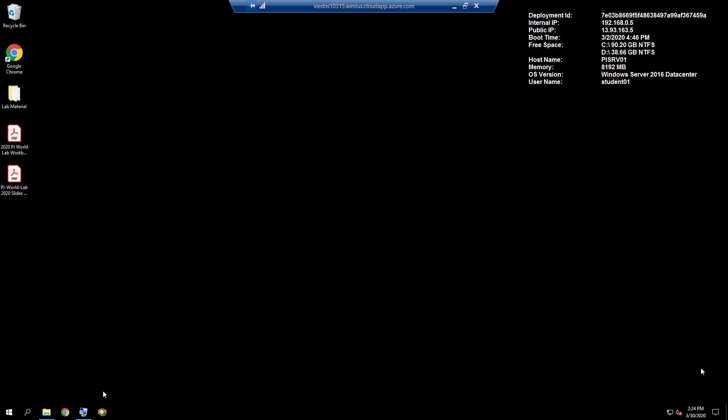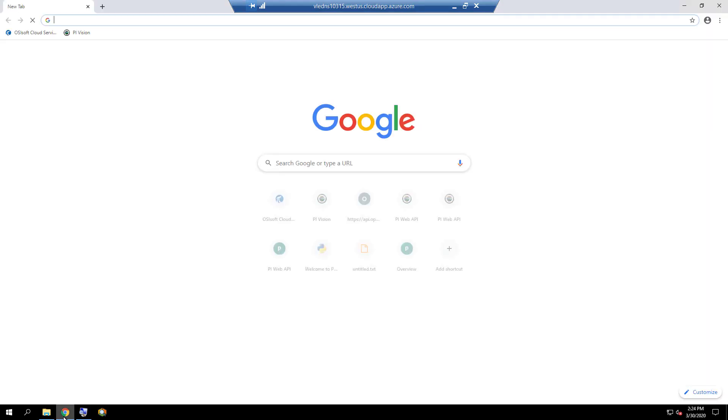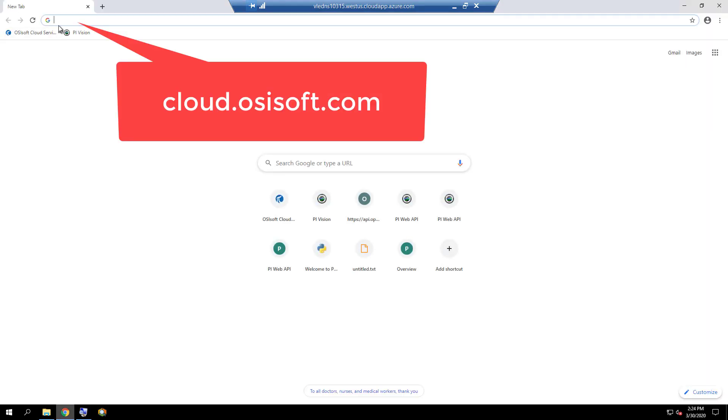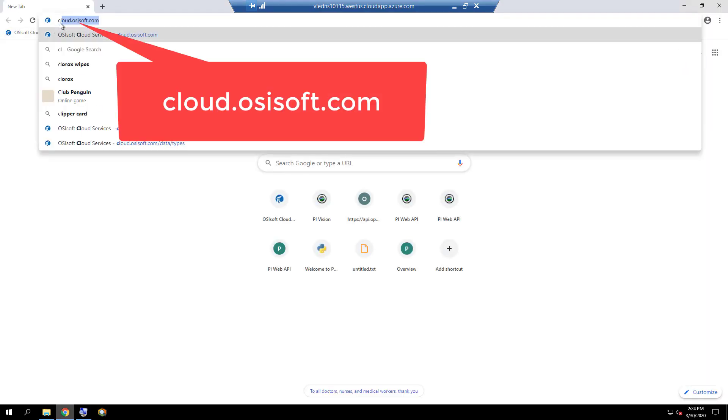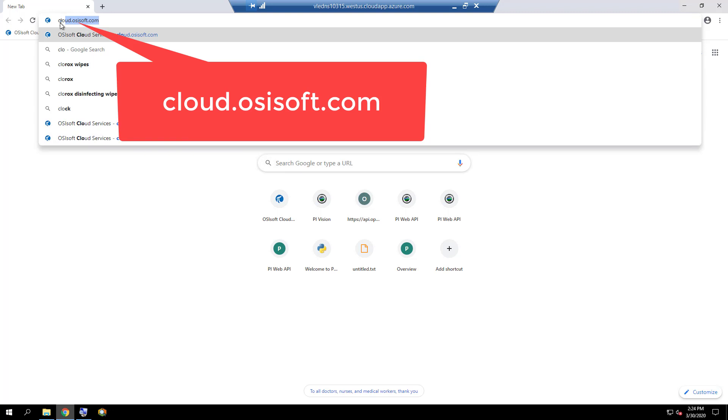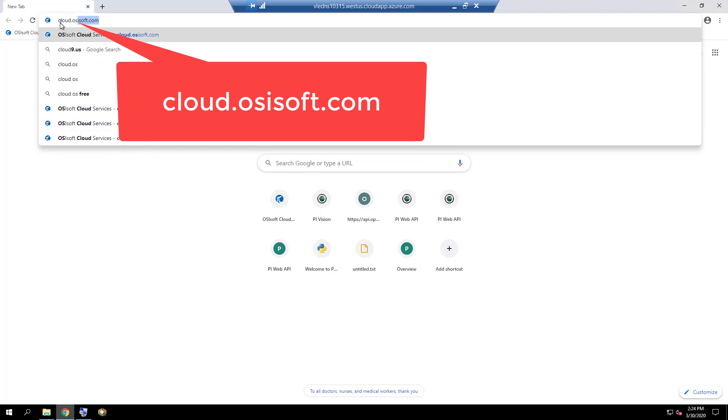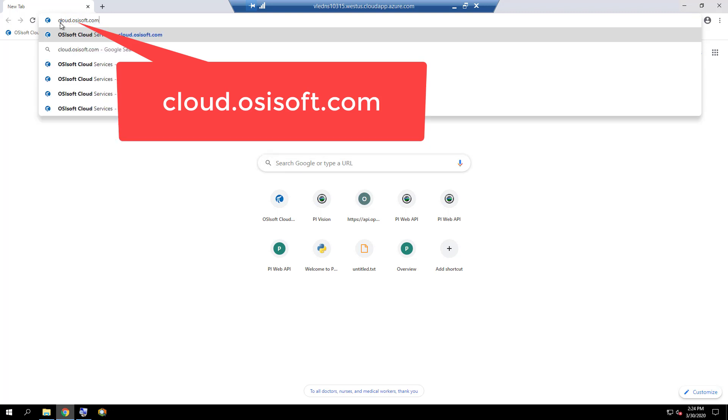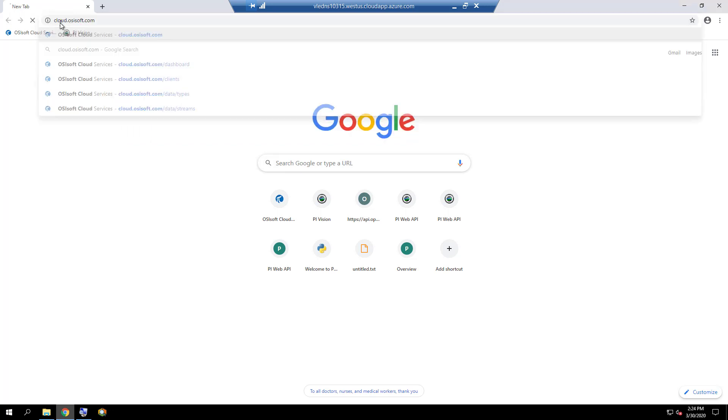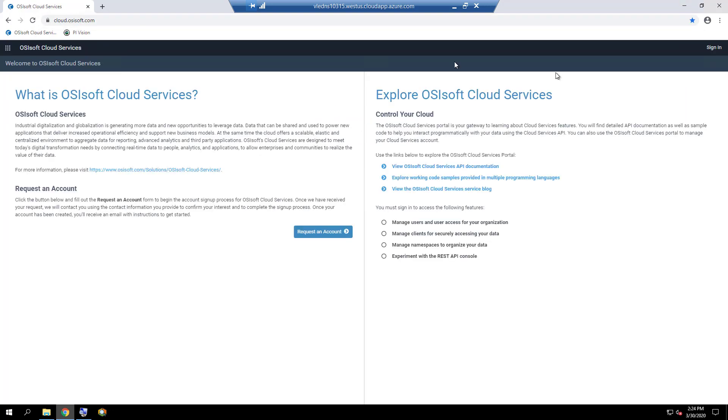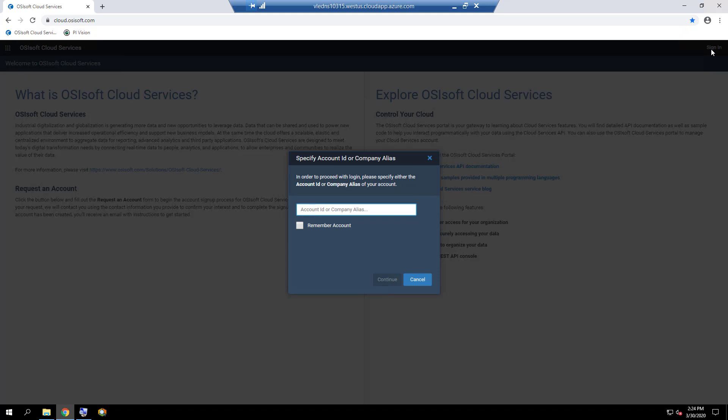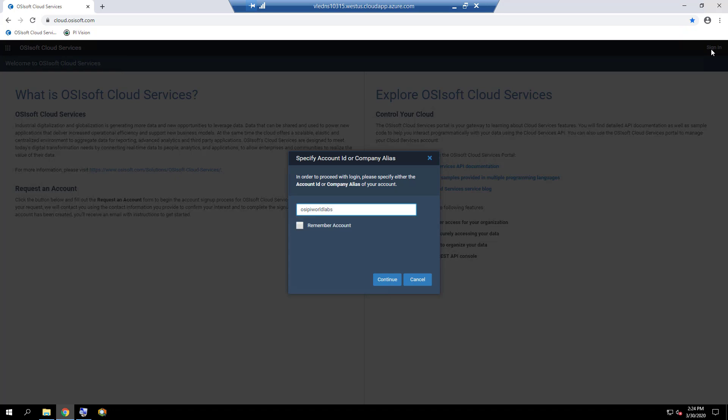On the virtual machine for this course, in a browser, navigate to cloud.osisoft.com. Click on the Sign In button at the top right corner and enter OSI PyWorld Labs as the account ID. Check the Remember Account box and click on Continue.